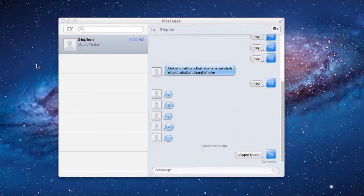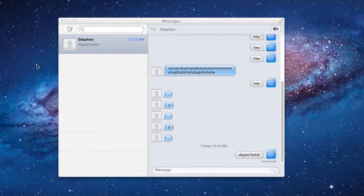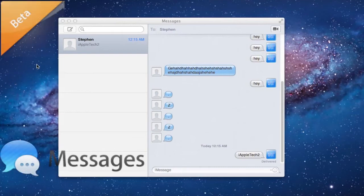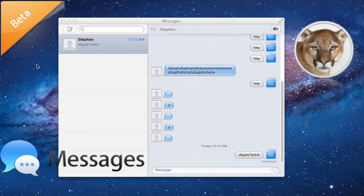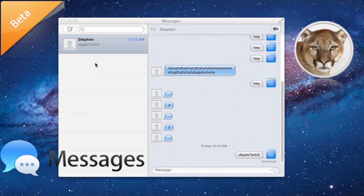What's up guys, it's iAppleTech and today Apple has released a preview of the new OS X Mountain Lion, which is 10.8. In this preview they have released Messages as a beta for people who want to download it and test it out.